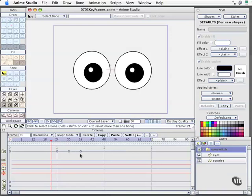The first thing I want to do is go over in a little more detail what some of these tools are here in the timeline. The ones we'll be dealing with here are delete, copy, paste settings. Then we've got our little minus sign and plus sign. This is simply a zoom control for the timeline.